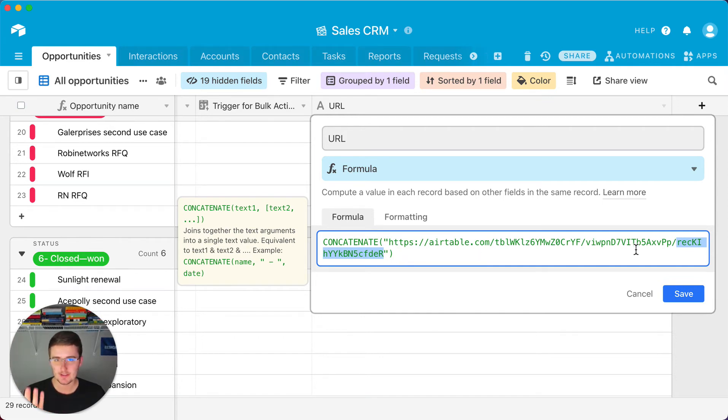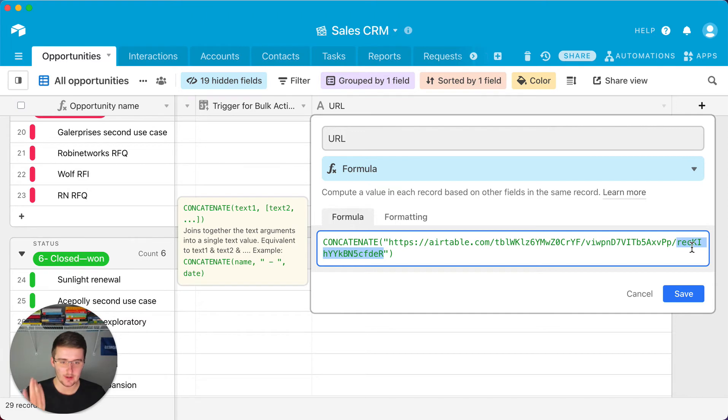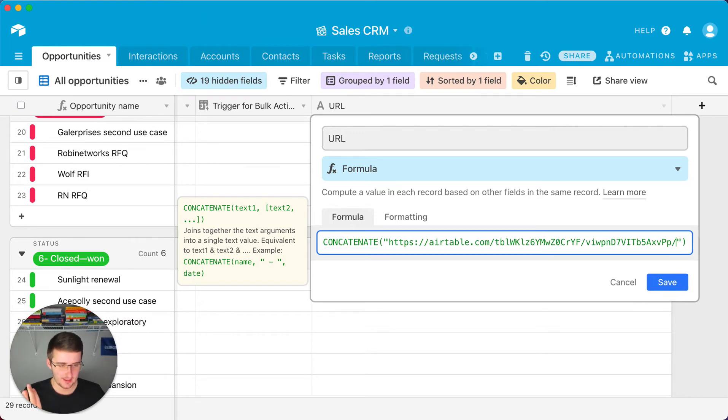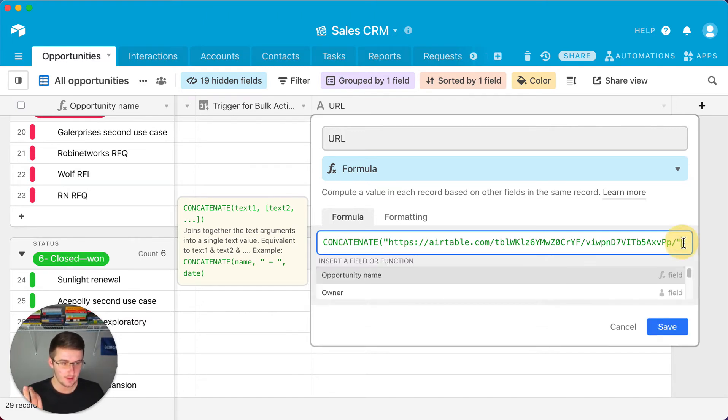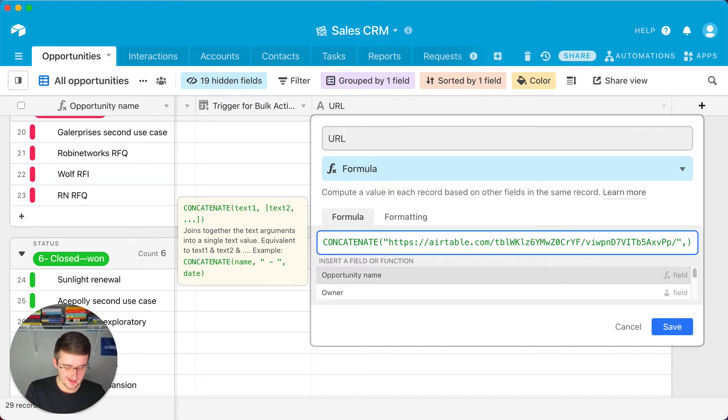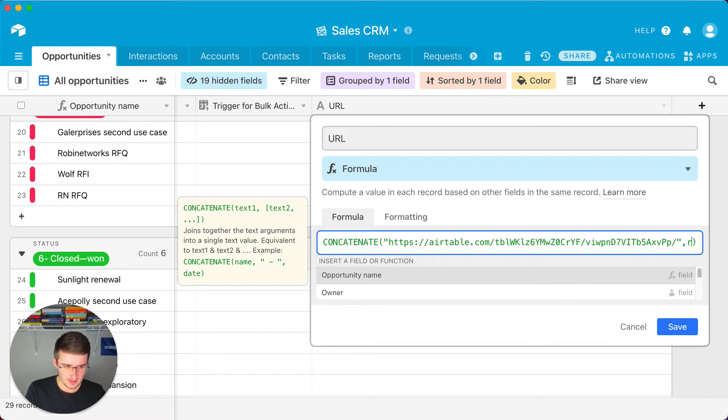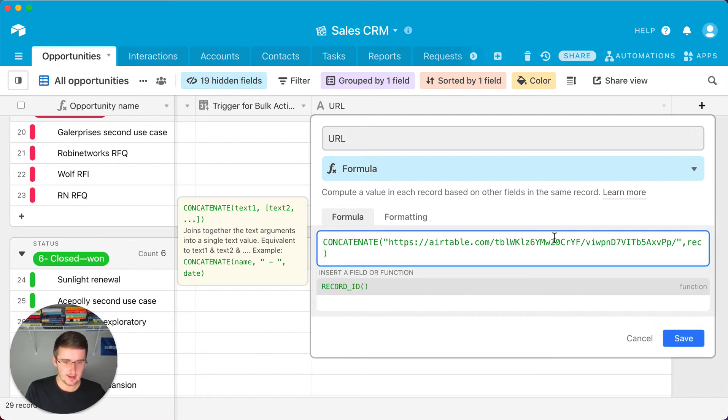So you'll know it's a record ID because it starts with REC. So you'll come in here and delete that and then now you'll come in here and put another comma and put a record ID.